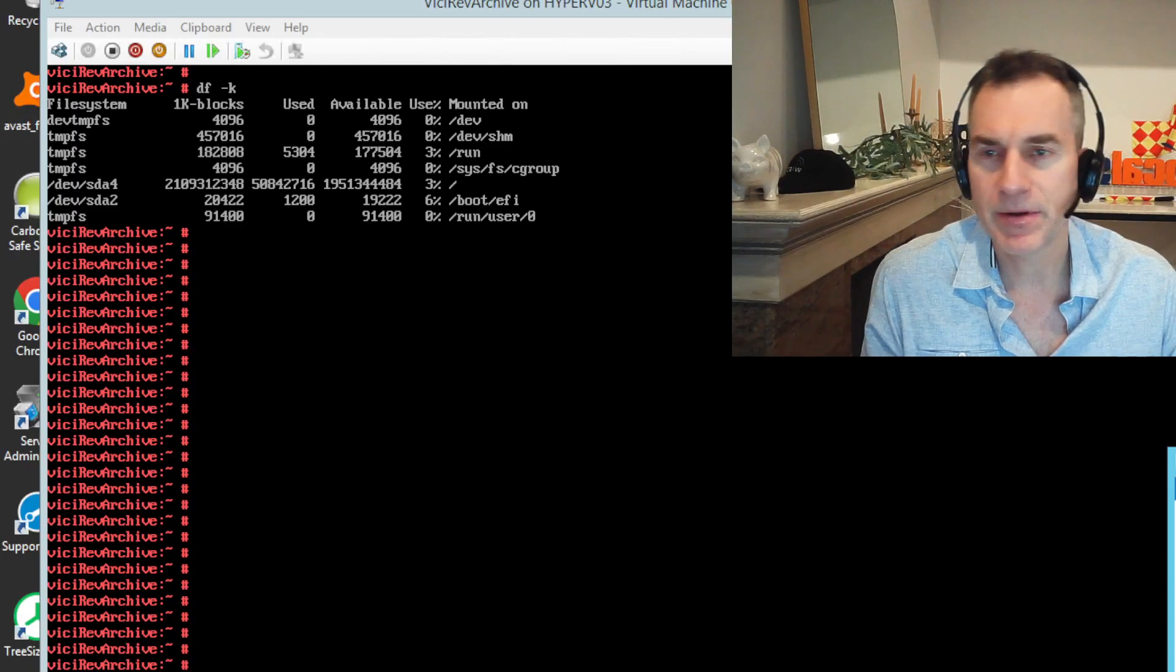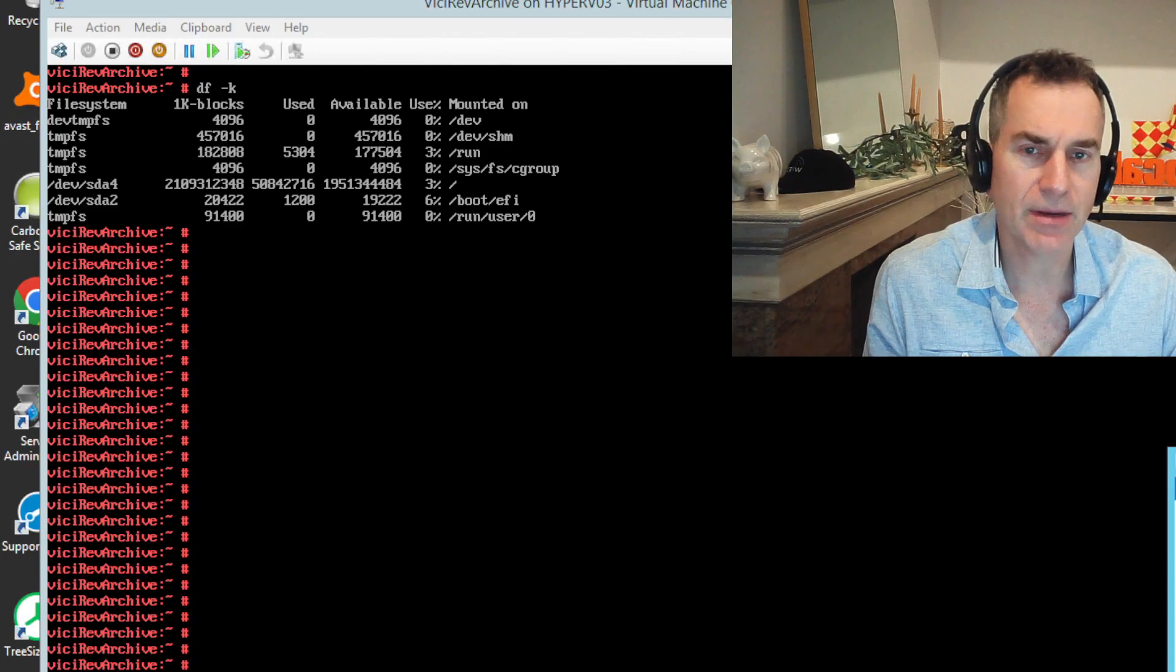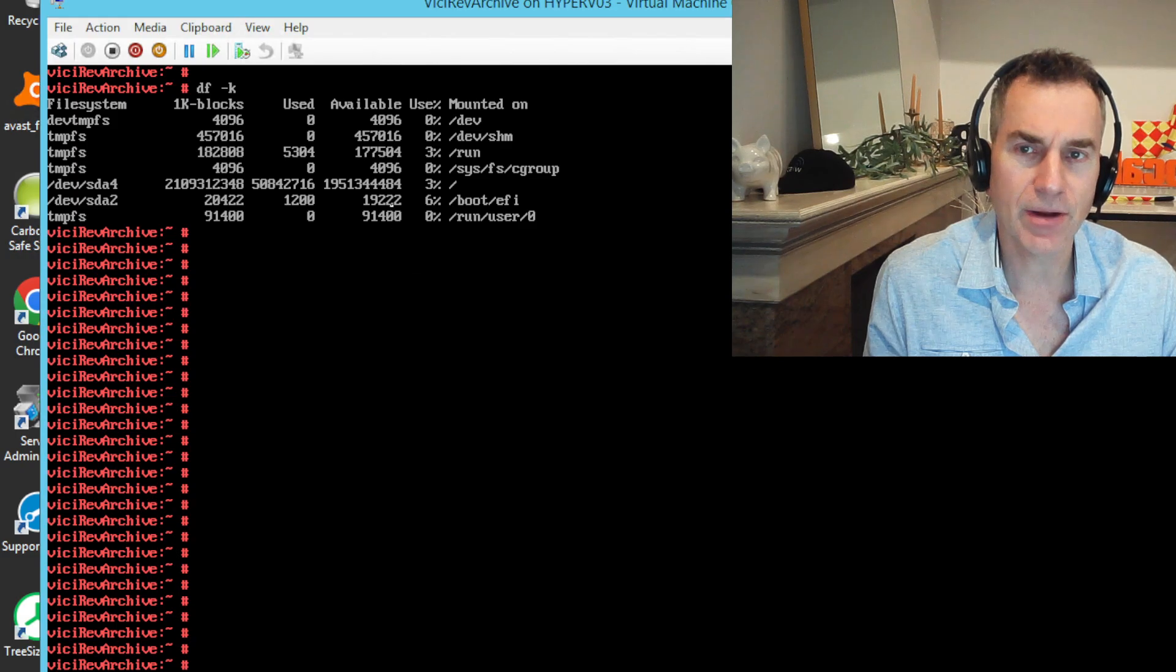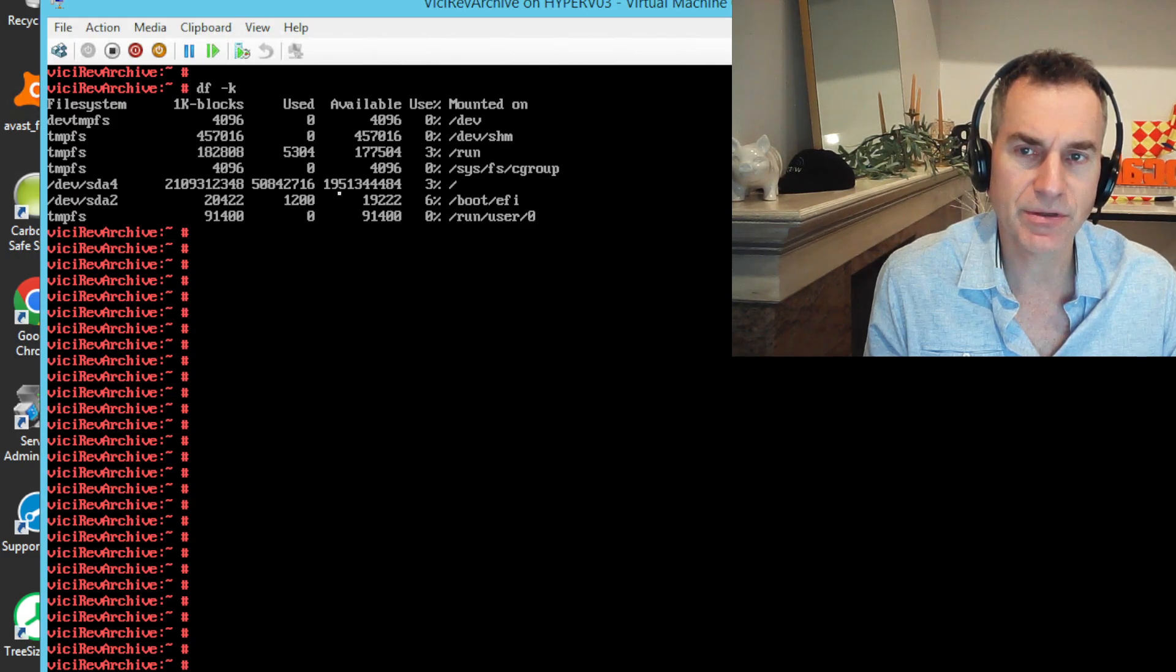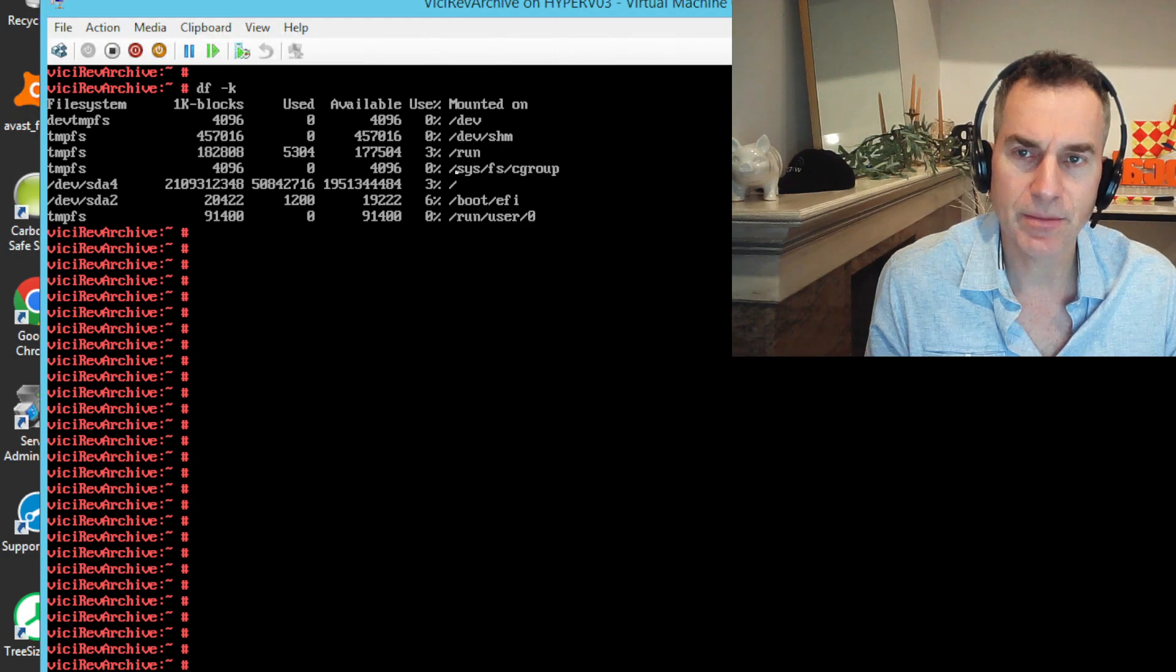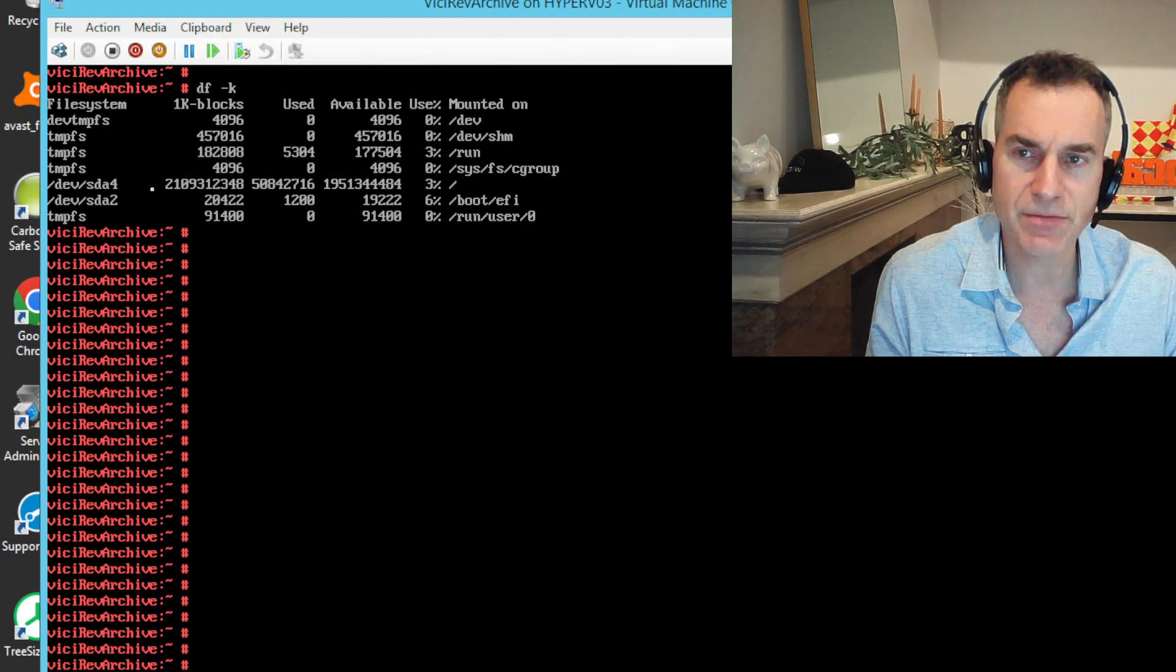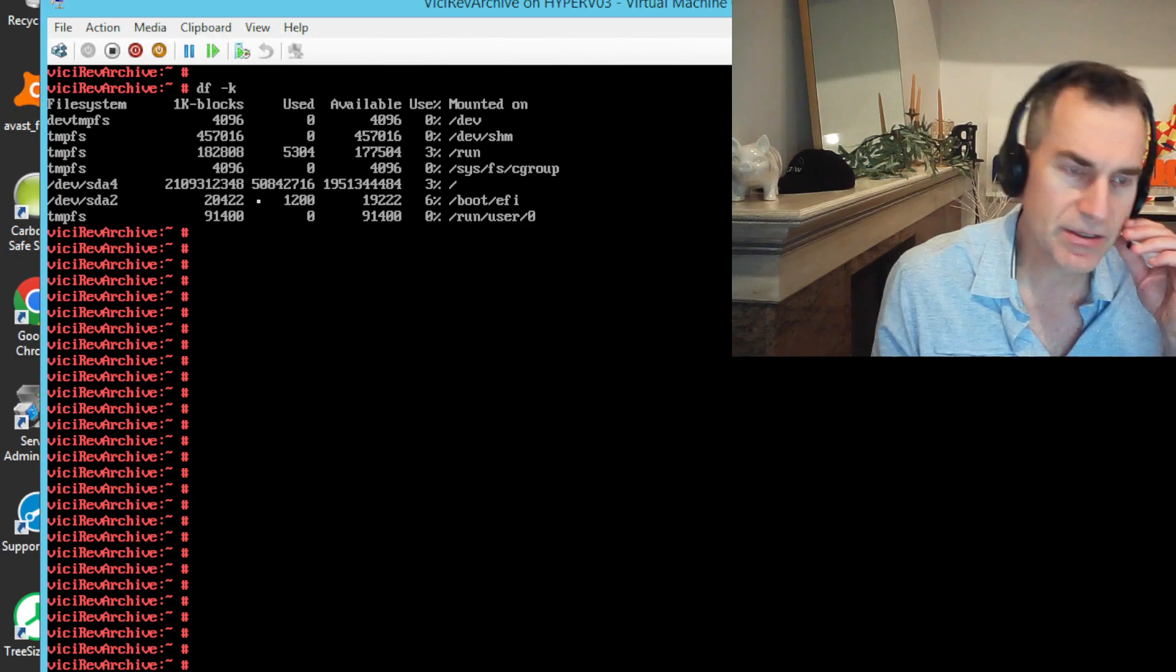Hey guys, this is Dave. I'm going to talk about shrinking a VHDX. I'm looking here at my VHDX, or my virtual machine, which is using just 3% of its allocated partition size.